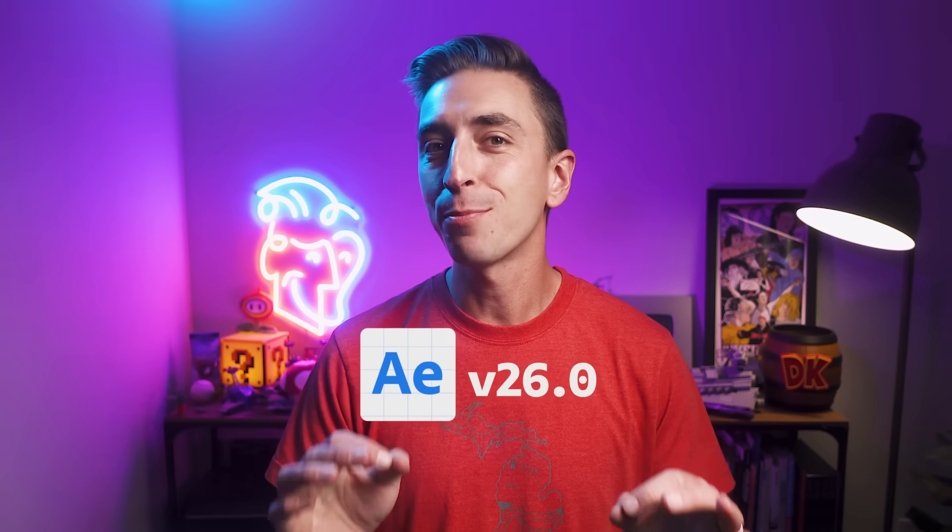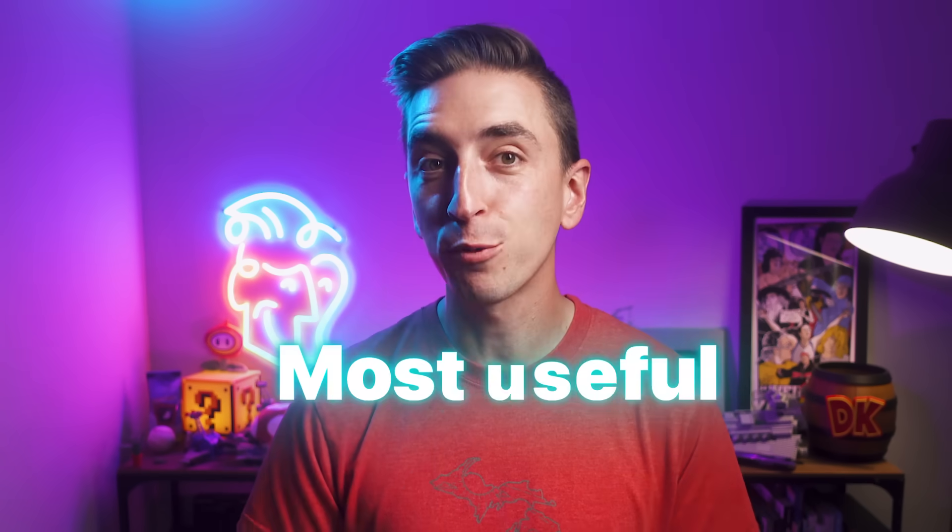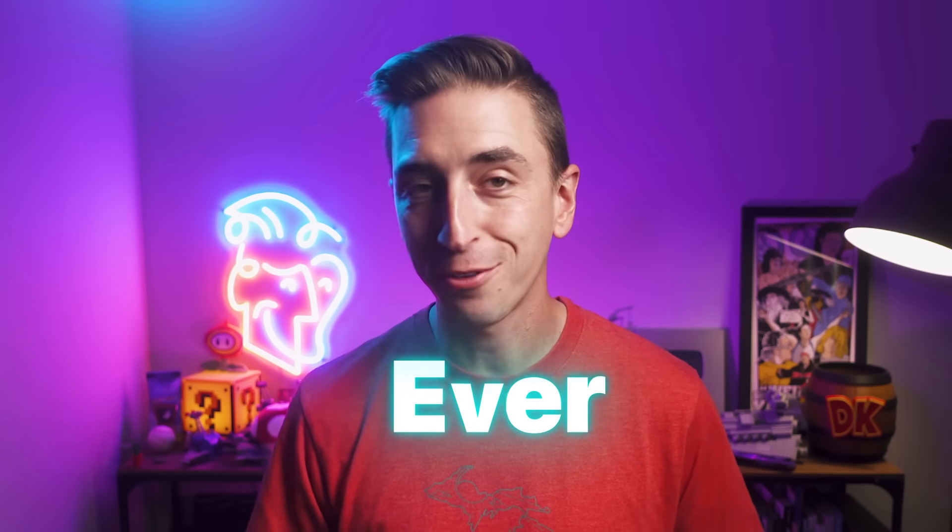The latest After Effects beta version just dropped and it's packed with some of the biggest, most useful features and upgrades I've ever seen for After Effects, no joke. I'm gonna walk you through all of them right now, starting with the all new parametric meshes.